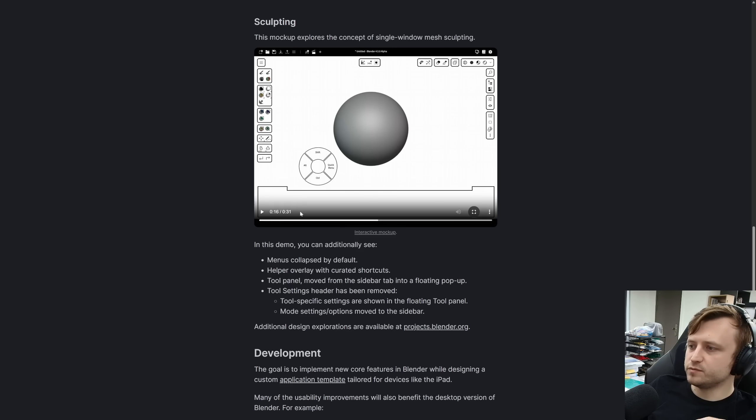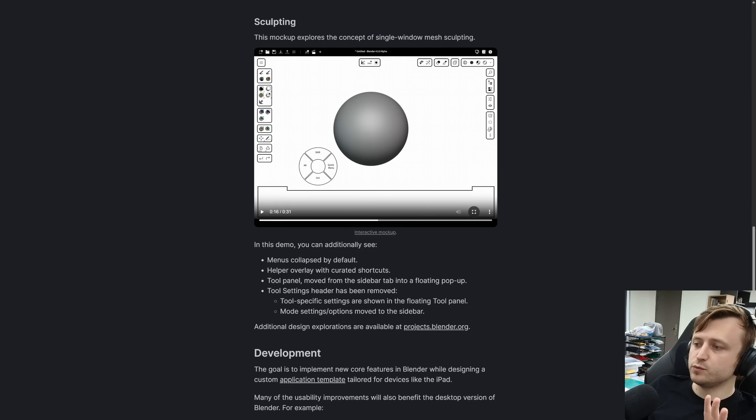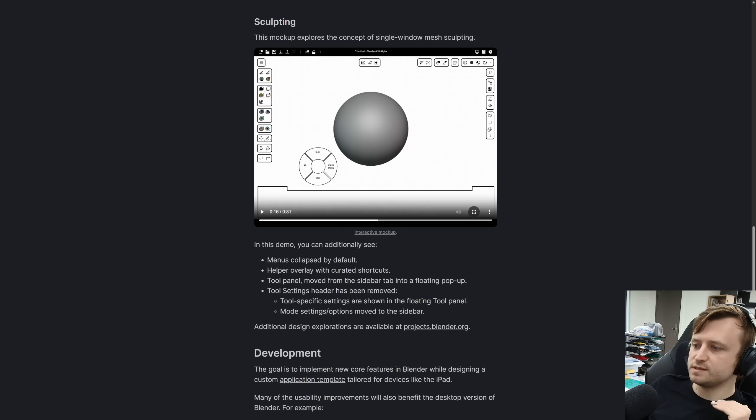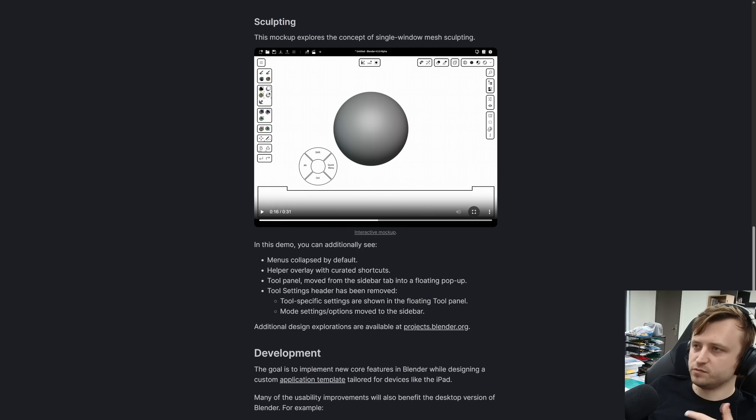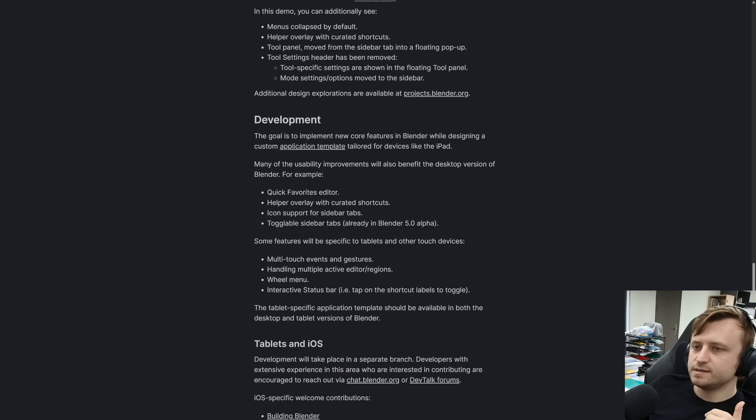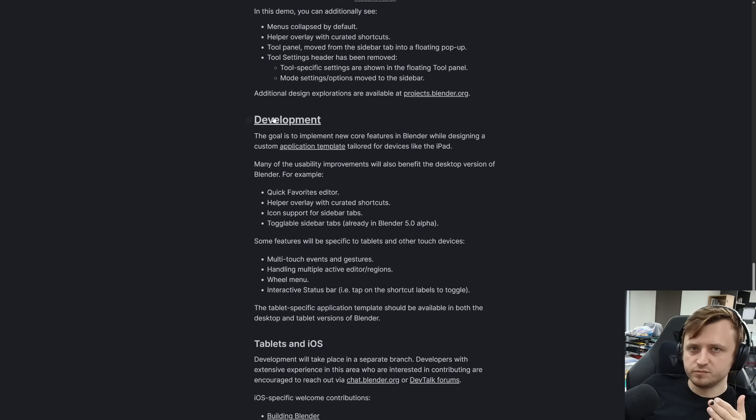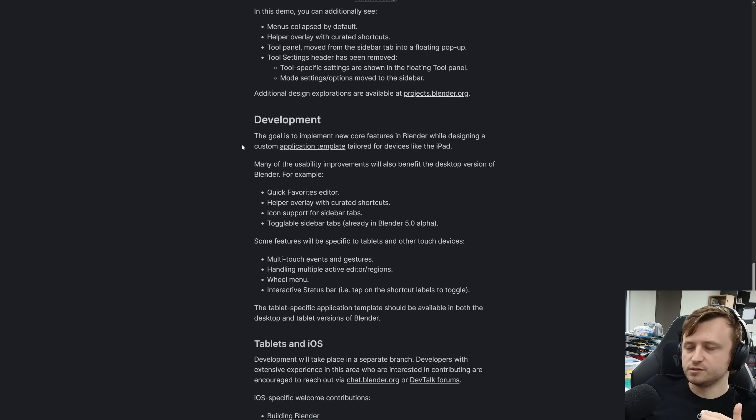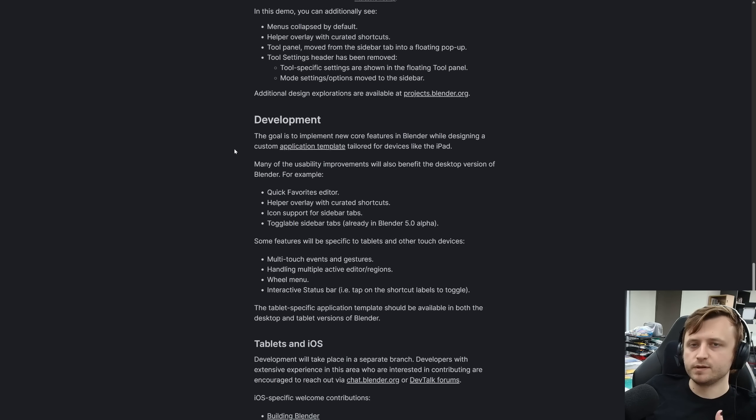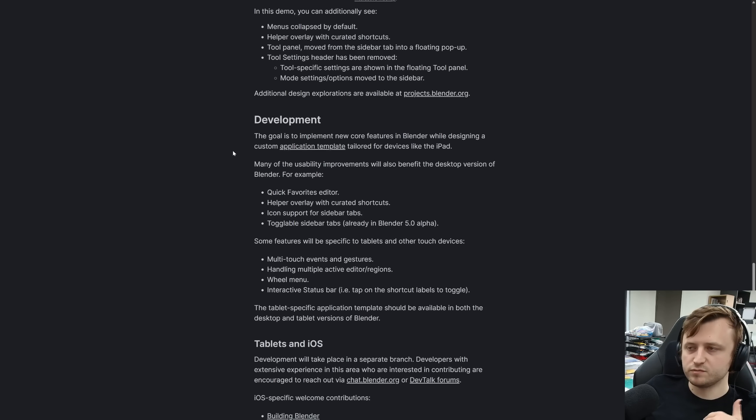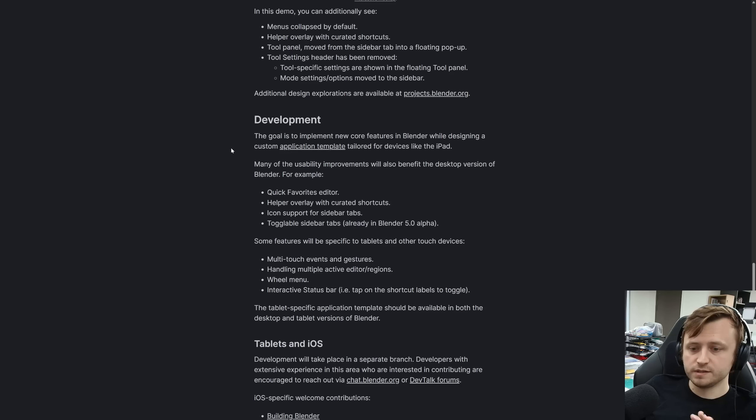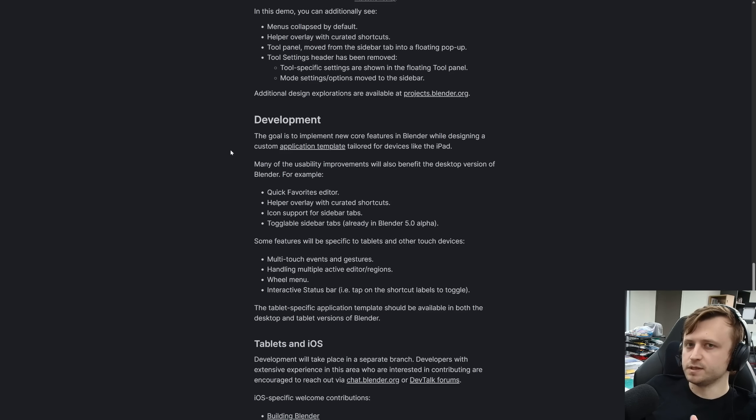This demo shows menus collapse by default, helper overlay with curated shortcuts, tool panel moved from the sidebar tab into a floating popup, tool settings header has been removed. Basically any extra relevant information is a popup. So they want to maintain parity with Blender as this. So as new features are added to Blender, this should keep up. Not a simplified version of the software, but actual Blender, just seen through the lens of a new application template to make it more usable for tablets.